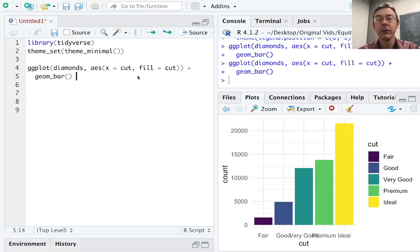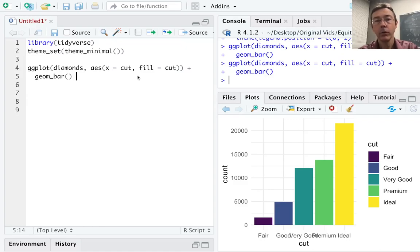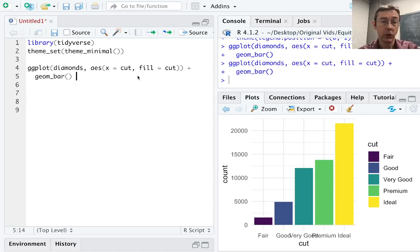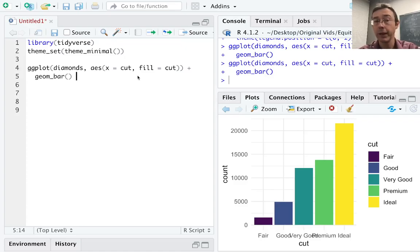Hey everybody. Today we're tinkering with the location of our legend in ggplot graphics. I've already put together a basic ggplot using the diamonds dataset. What I've shown here is a bar plot showing the cut of the 51,000 or so diamonds in that dataset. You'll see that by default the legend for the fill aesthetic is on the right, and that generally looks okay, but you might have one reason or another why you might want to move that or remove it entirely.